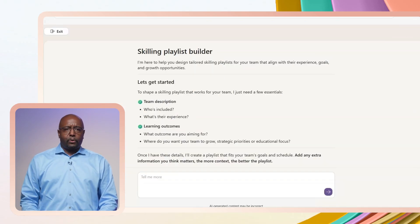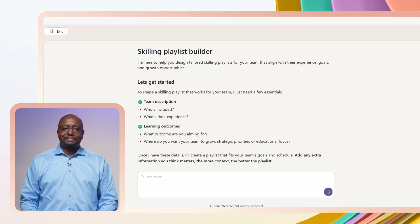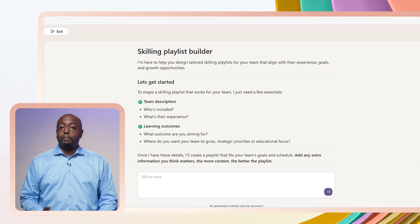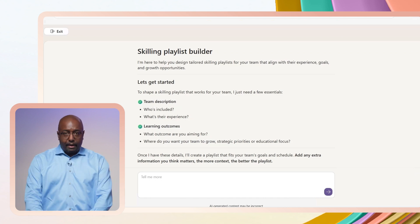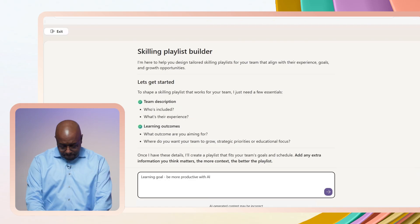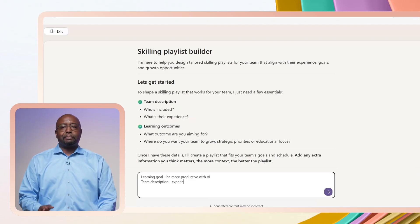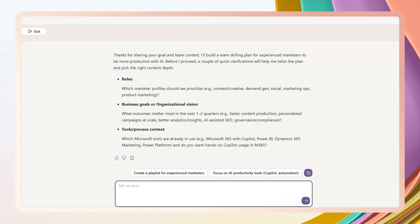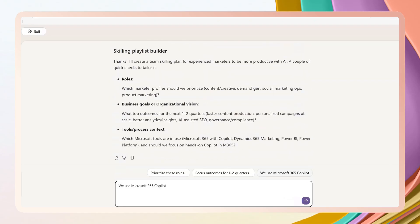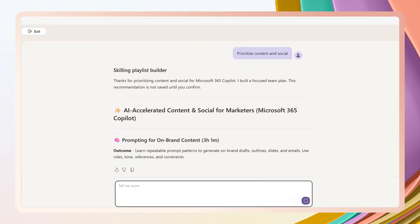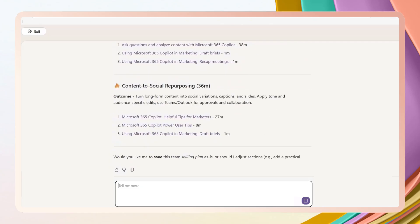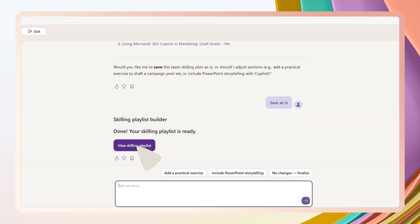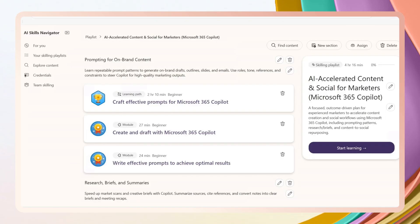What should we use as a skilling goal? How about being more productive with AI? Okay, I tell the agent I want to skill up my team to be more productive with AI. And I provide them more information about the team. And I provide some recommendations. I can continue to work with the agent or refine, or I can save it now and refine it later. Let's save it now.